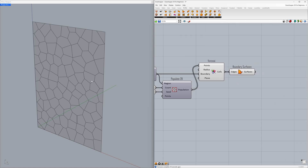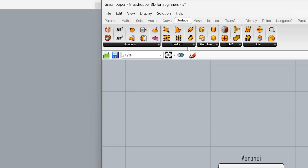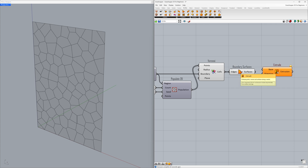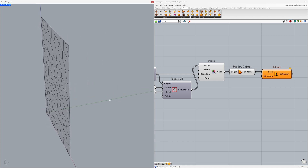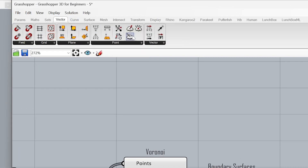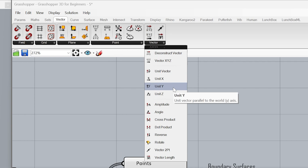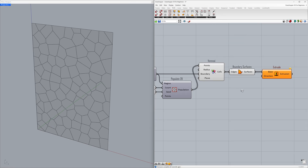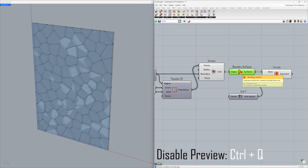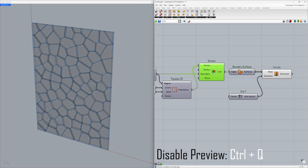Now let's add thickness to the surfaces using the Extrude component. Go to Freeform > Extrude. Connect the surfaces to the base. We will use the Unit Y vector to extrude the surfaces in the Y axis. Go to Vector > Vector > Vector Unit Y. Connect to the direction. Use Ctrl+Q to hide the base surfaces.